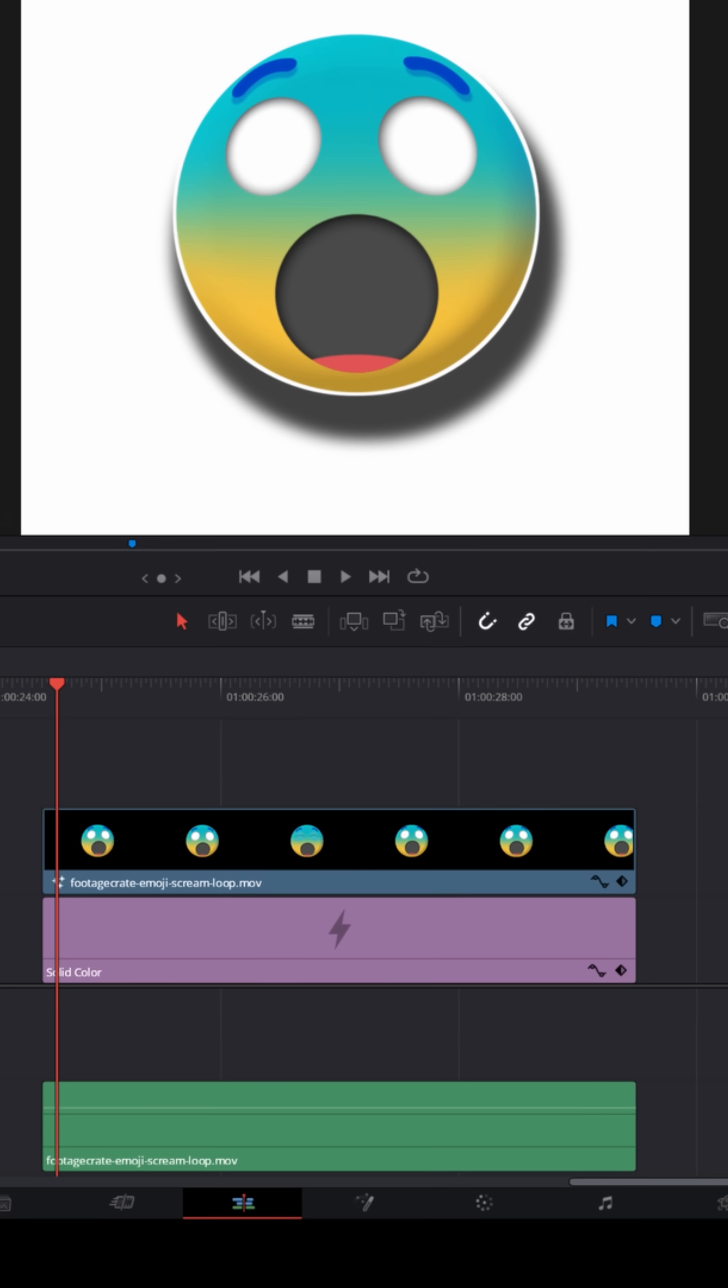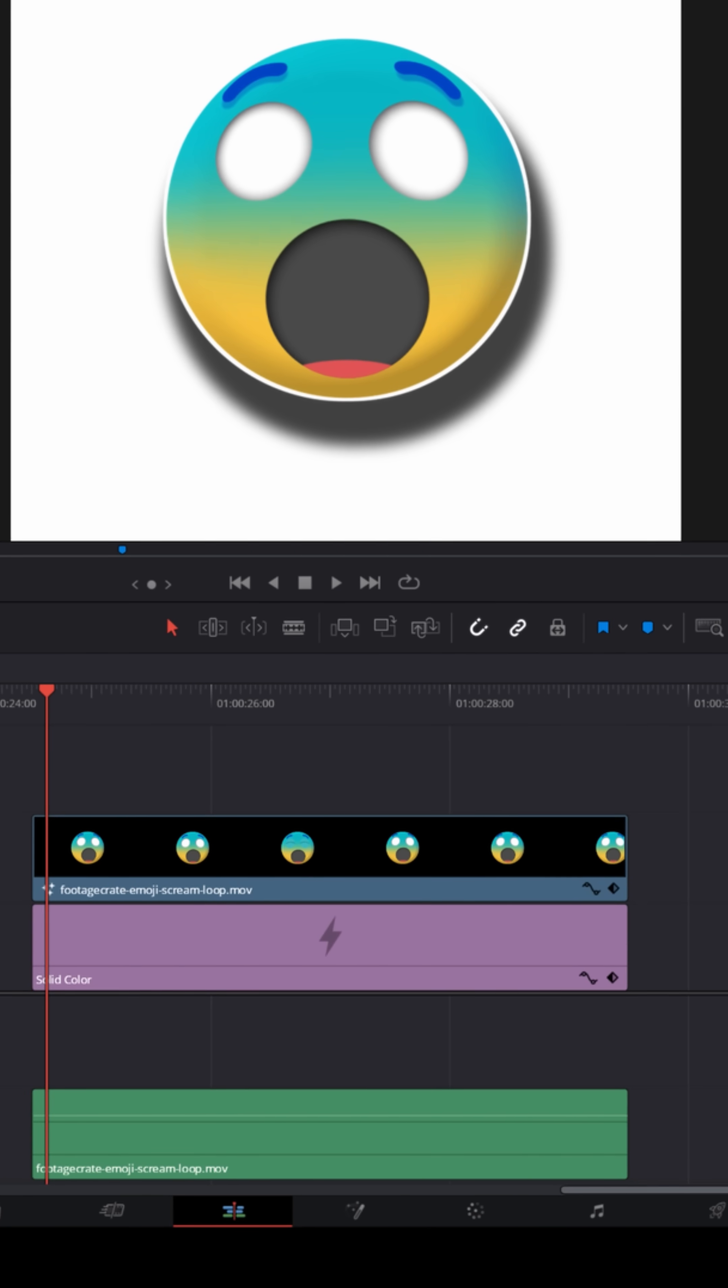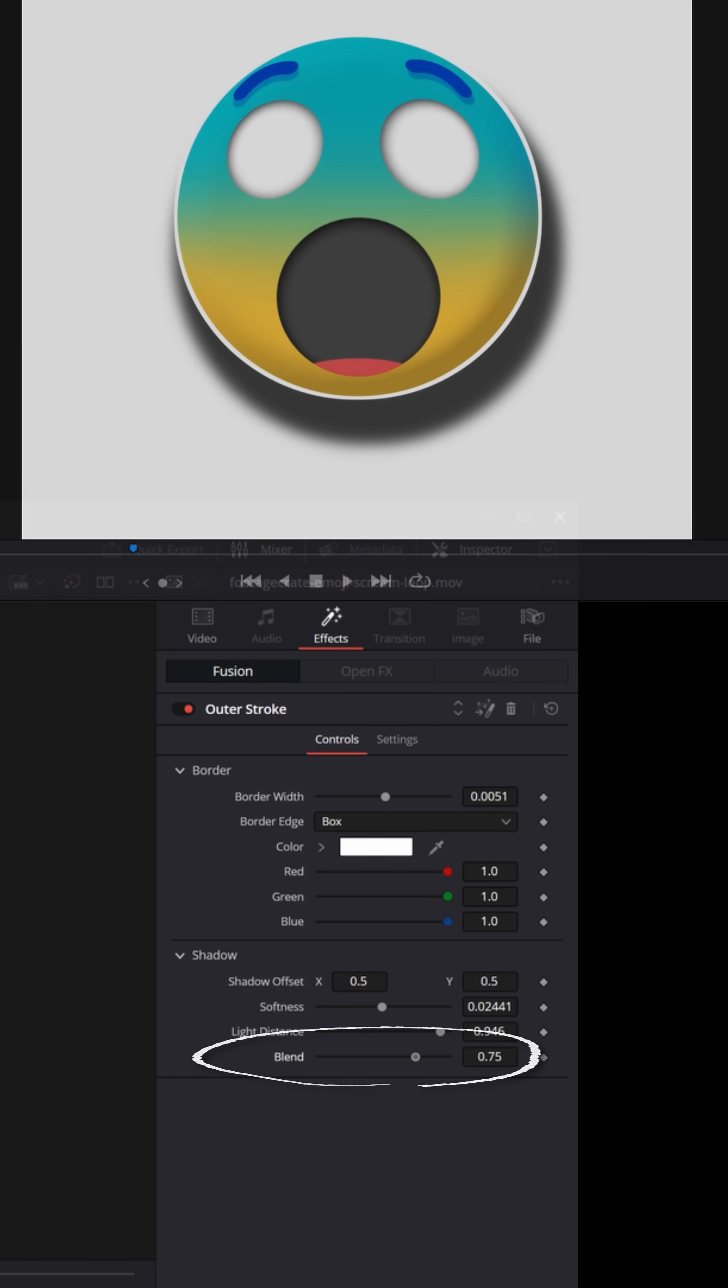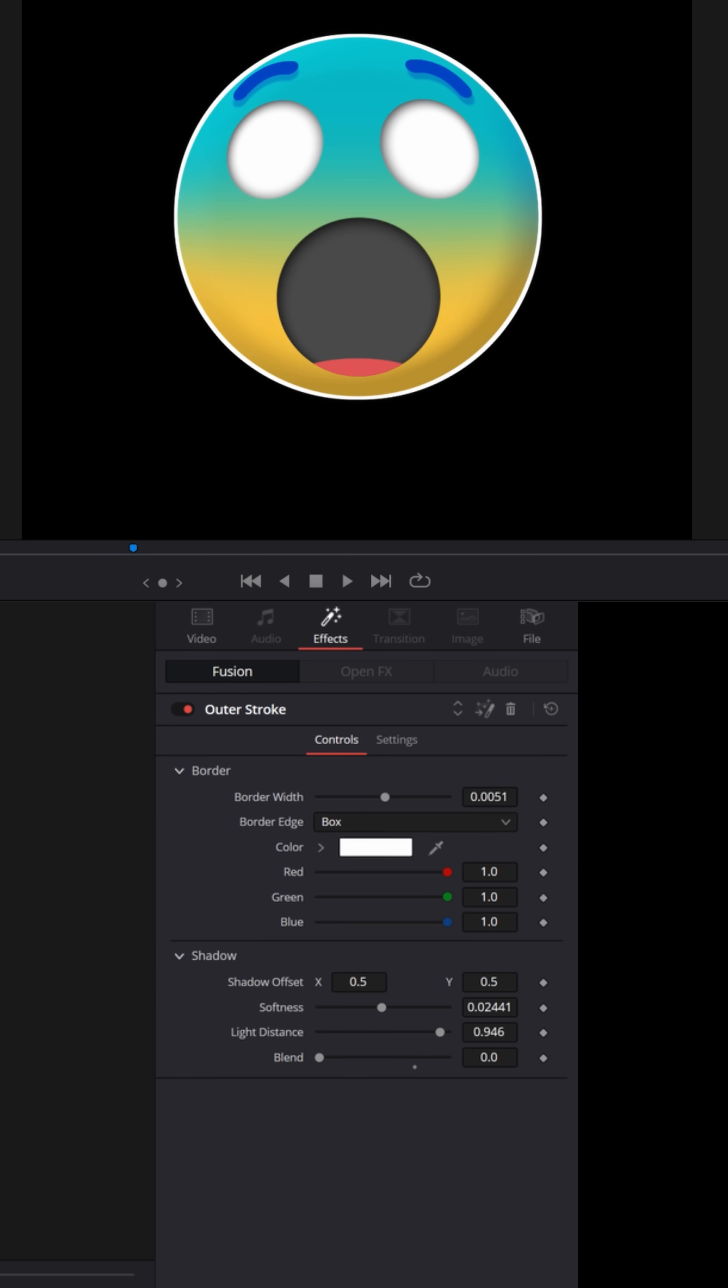In this case, I have an emoji with a transparent background. Now the outer stroke comes with a shadow effect, but I don't want the shadow. So I'm going to grab the blend here and turn that all the way down. And it has a solid stroke you can't see because I have it on a white background. Let me turn that off.